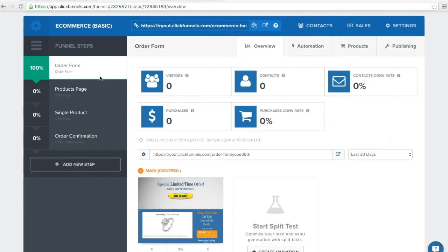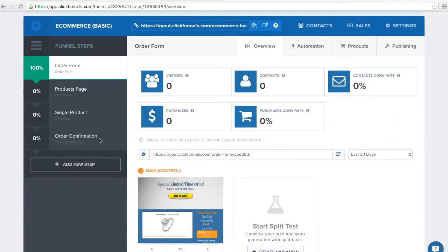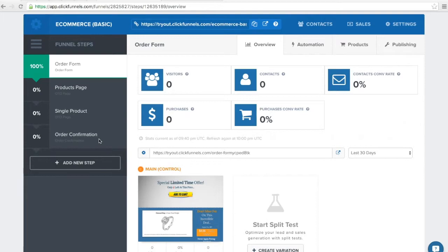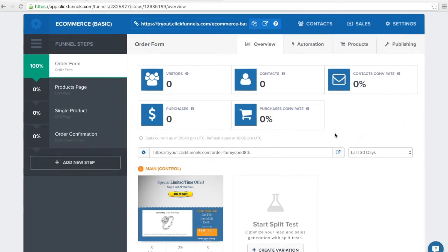We've got four pages here. We've got an order form page, an OTO page that will act as a main products page that will list all of the products that you'd like to sell. We have a single product page — I've only created one so far, and you will need to duplicate this page for each product that you want to sell. And then when someone has finished purchasing products, they can land on an order confirmation page that will show them all of the products that they've purchased during that session.